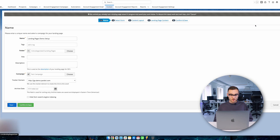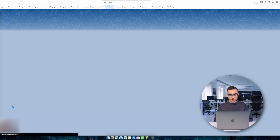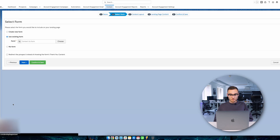Click the Add Landing Page button. The landing page builder has opened. The first steps will be to set the name of the landing page, select a campaign, select the folder in which the landing page will be stored, select a tracker domain to create the link to this asset, and fill in some other information fields. After clicking on the Next button, it will prompt you to select a form that will be displayed on the landing page to collect data from the user.